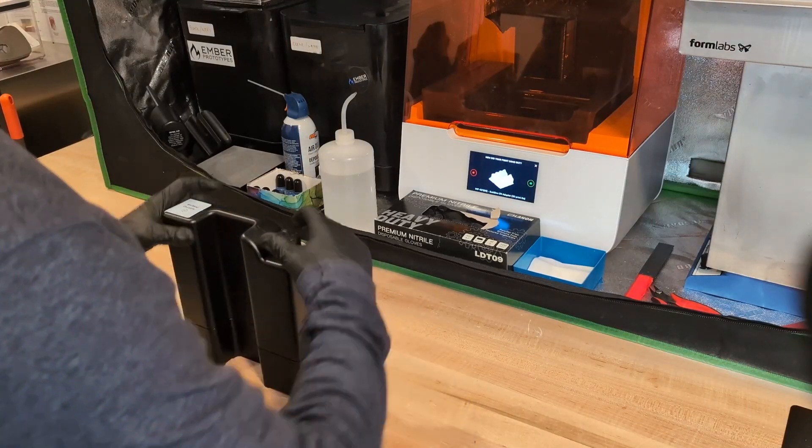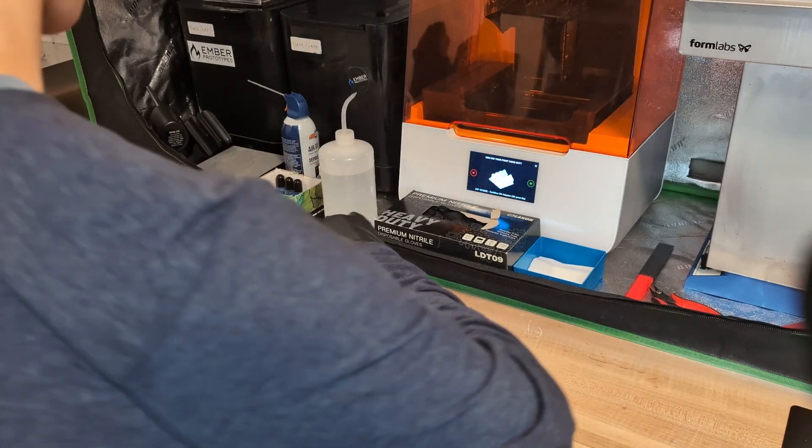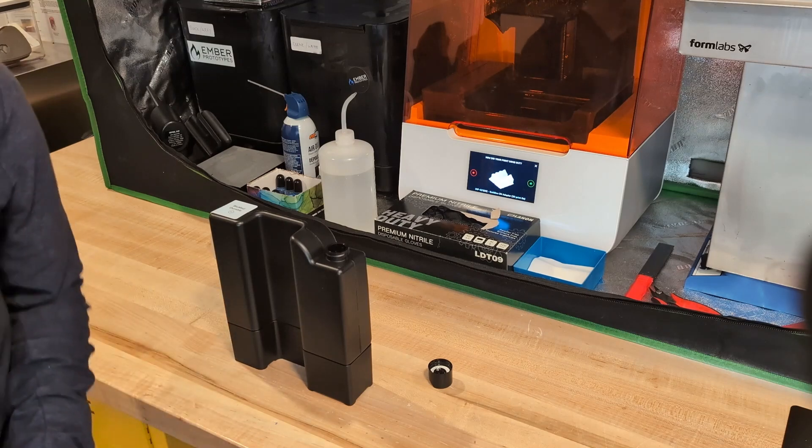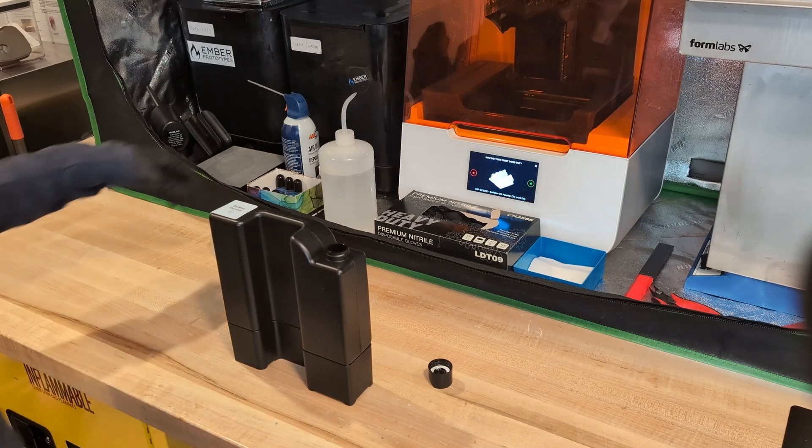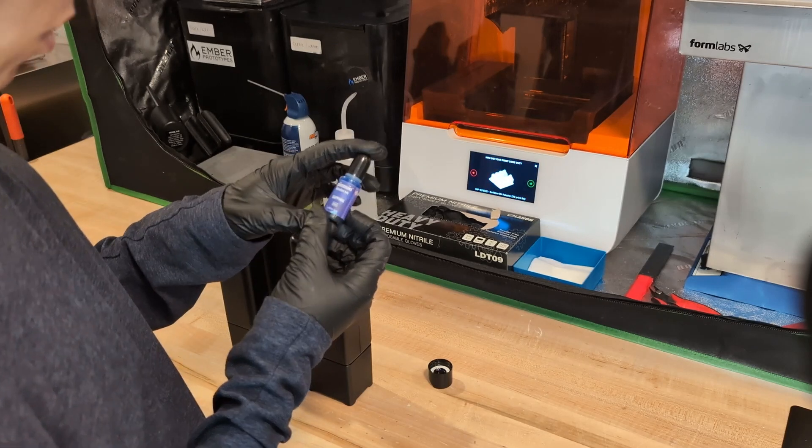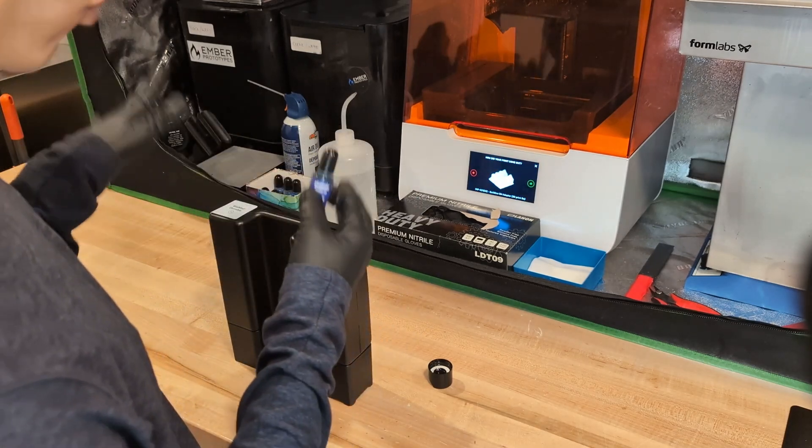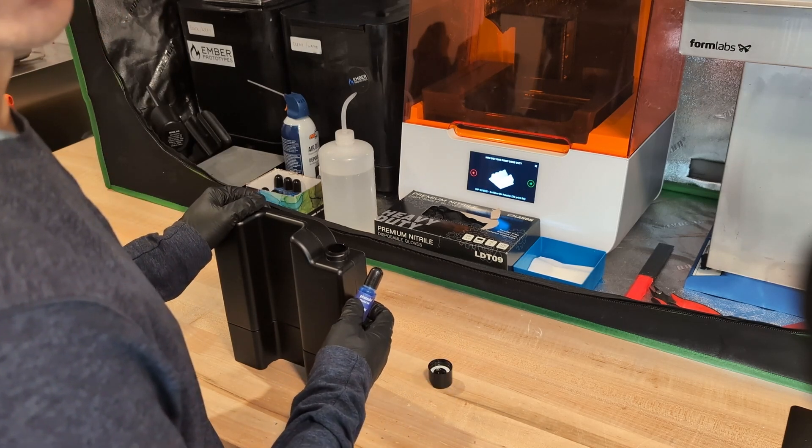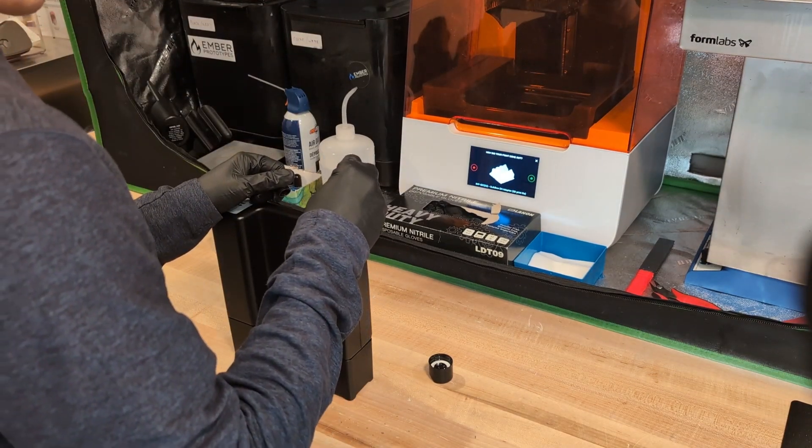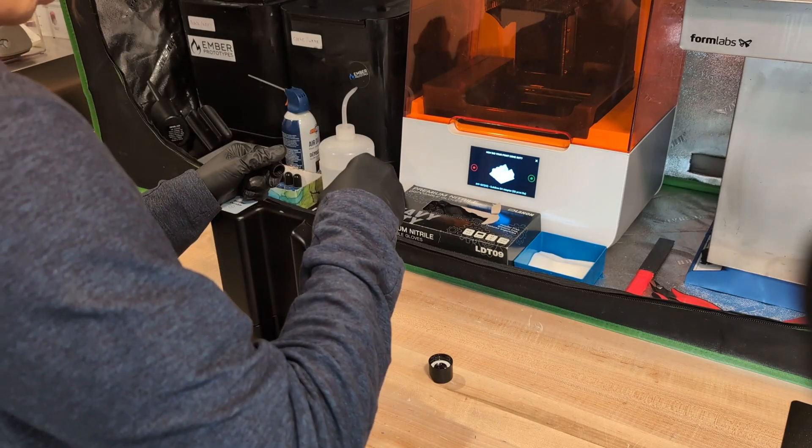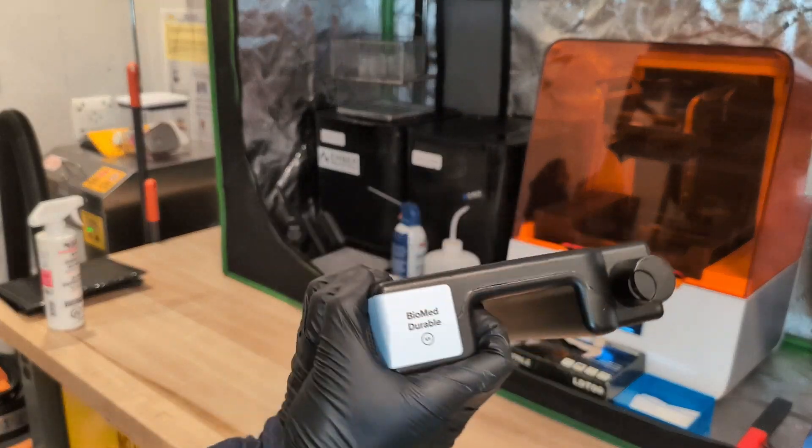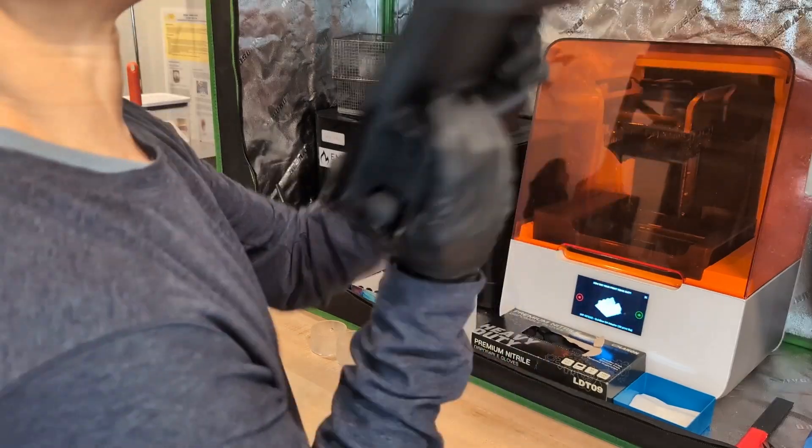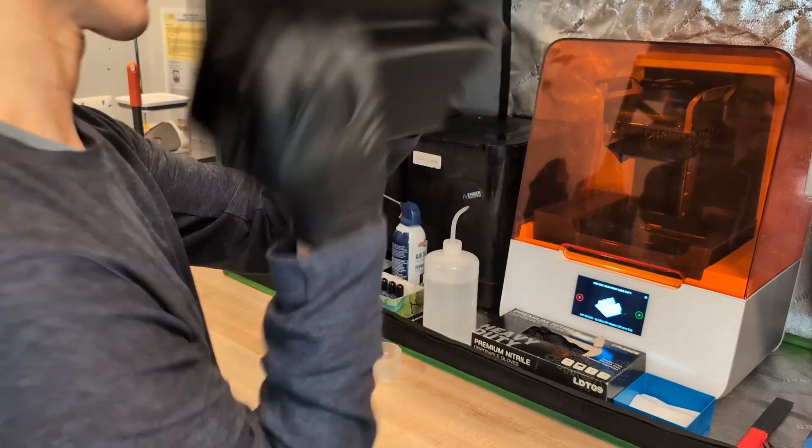So the resin that we're using is Biomed Durable. And this is actually a clear resin. But to get the parts to come out with this nice translucent blue, we actually just use some alcohol dye or alcohol ink. And we just drop a certain amount into the cartridge and we shake it up, and that's how we get the color that we want. So now that we've put the dye in, I basically just need to shake the hell out of it to really mix all the dye and the resin together.